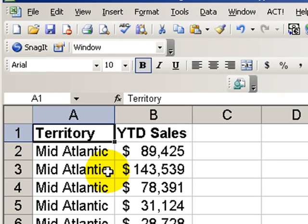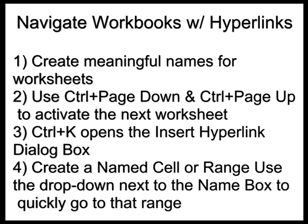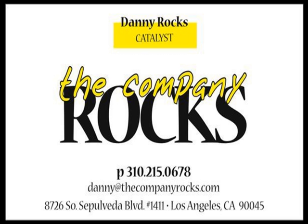Well, there you have it. We'll see you on the next Tips and Time Savers. Thank you.